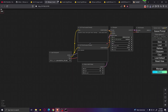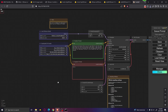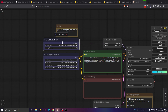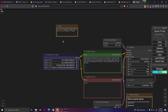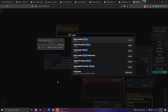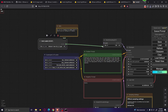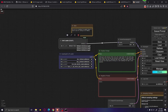Now go back into ComfyUI and drag the full workflow. Get rid of the load diffusion model node and instead search for GGUF. You have the unit loader — click on it, drag it over, and connect it to the model. I downloaded all three different models — the dev, fast, and full versions — and we're going to test them one by one.